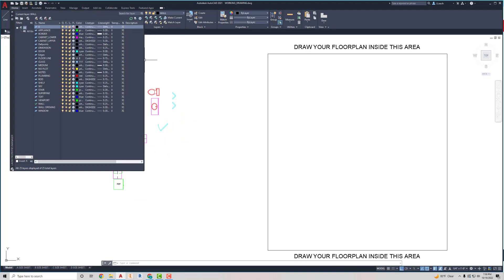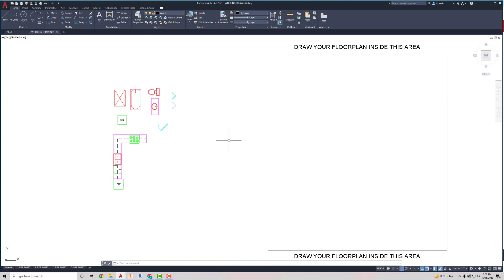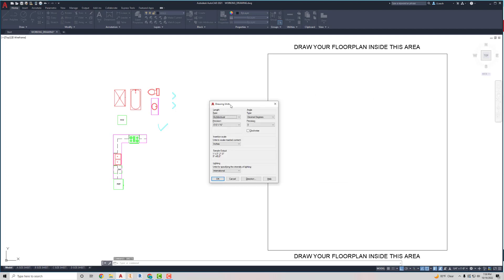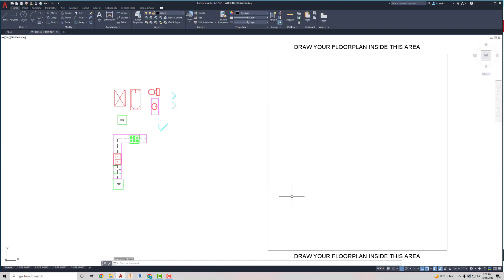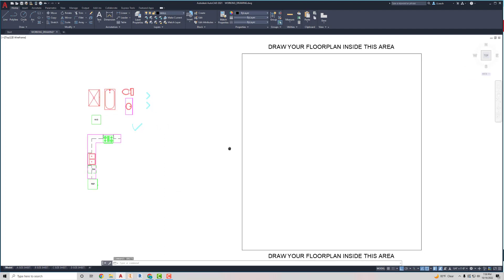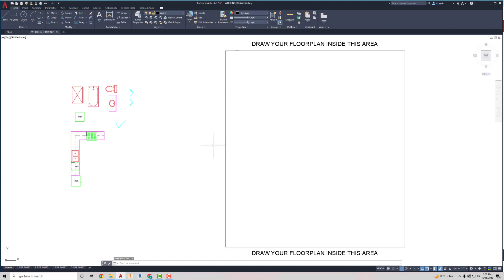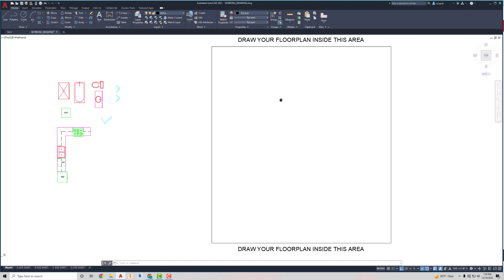And it also has a lot of the layers already set up here. We're going to start on our wall layer. The units are already going to be, if I type in units, they're already set up for architectural. So, you don't need to do anything there. And then I turn the grid off because, to me, that drives me nuts.